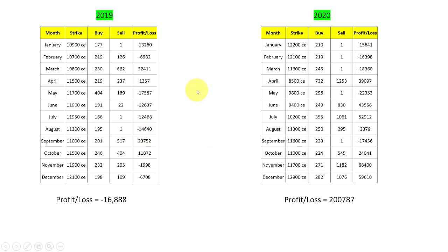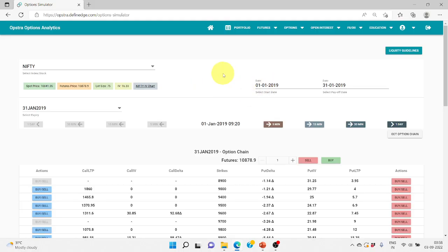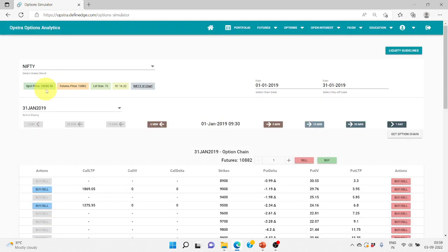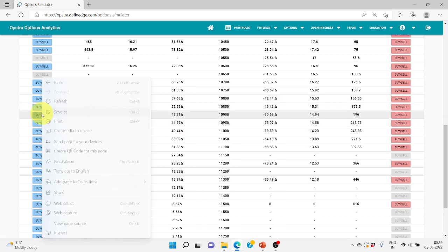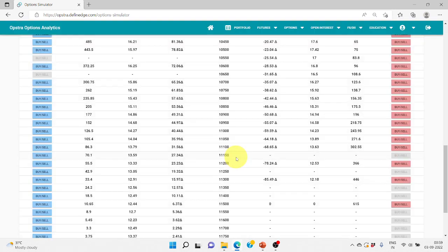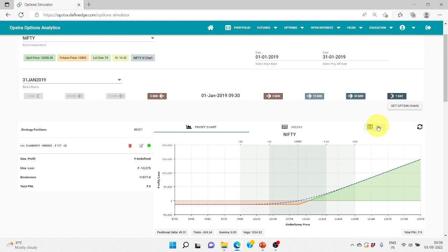Let me take you to Opstra so I can explain what I just briefed. Starting from January 2019 — usually I need to enter on December 2018's last expiry for January, but since data from 2018 is not available in Opstra, I'm entering on January 1st 2019 for this first case. From the next scenarios I'll be taking from the last Thursday of January for February expiry. You can see on February 1st at 9:30, the market was around 10,850, so we'll consider the 10,900 strike. We are going to buy 10,900, one lot, paying 177 rupees — so we'll only make profit if the market moves 10,900 plus 177, which is almost 220 points from entry.